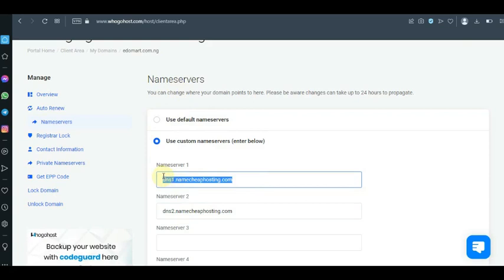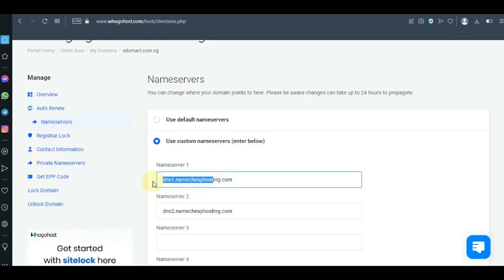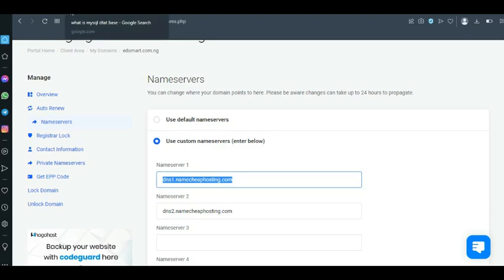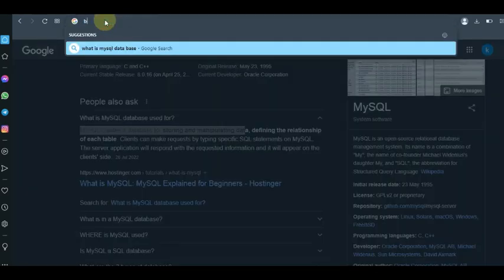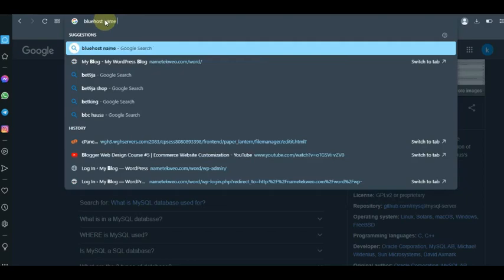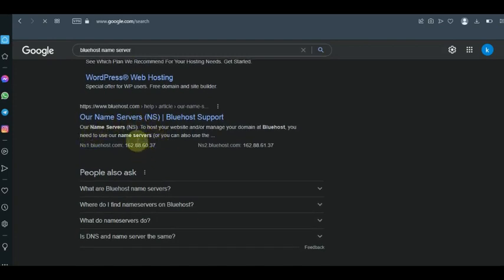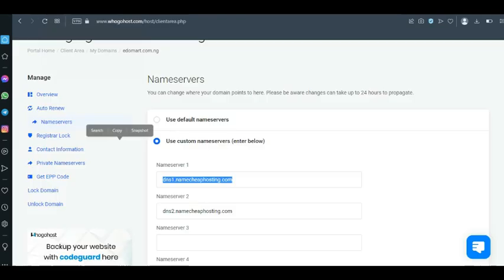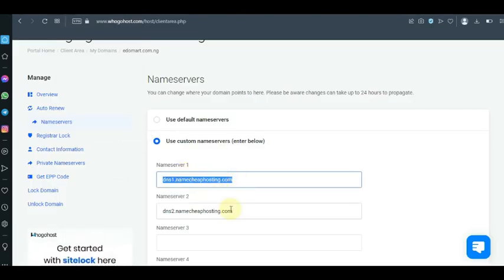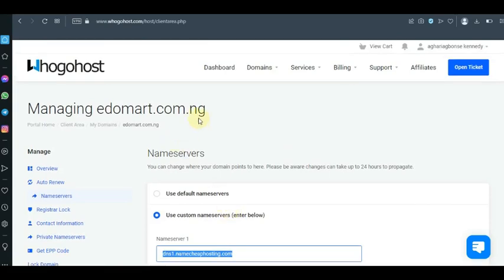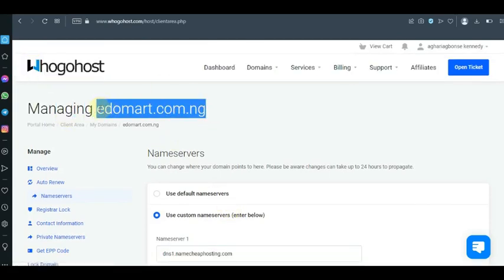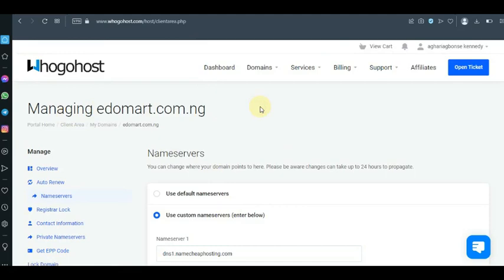I purchased web hosting from Namecheap and then pointed this name server there. It's very easy. What you have to do is copy the name server. For example, if you're using Bluehost, just go to Google and type in 'Bluehost name server,' click on it, copy the name server values, paste them into Name Server 1 and Name Server 2, and then add the domain as a shared hosting add-on domain in your Bluehost account.